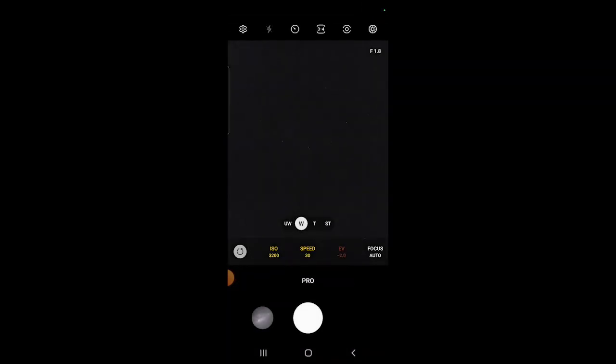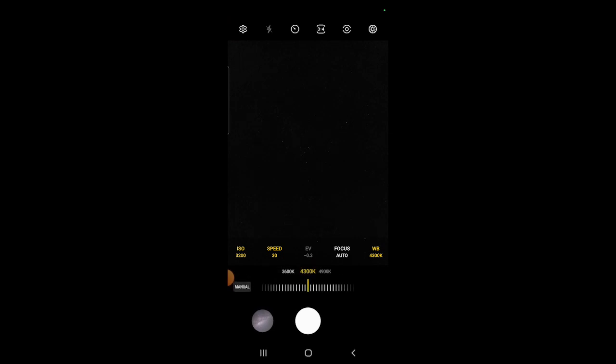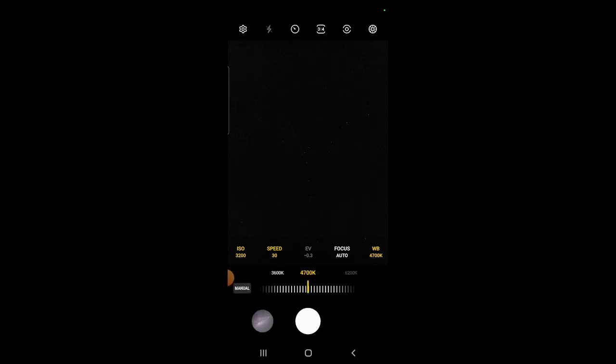Firstly, select WB which is your white balance. This refers to the color temperature of the image. Adjust the dial to 4300, which I found to be a good setting for astrophotography.